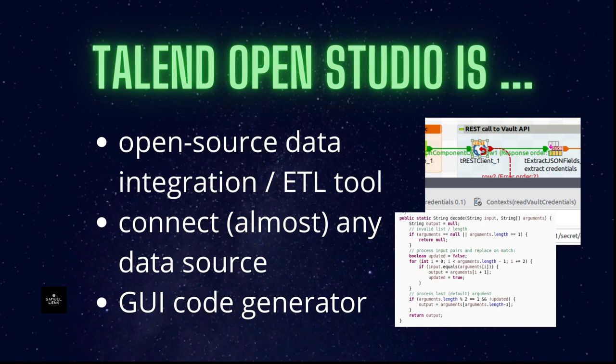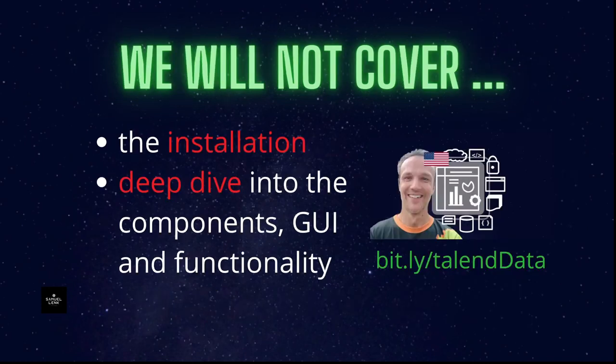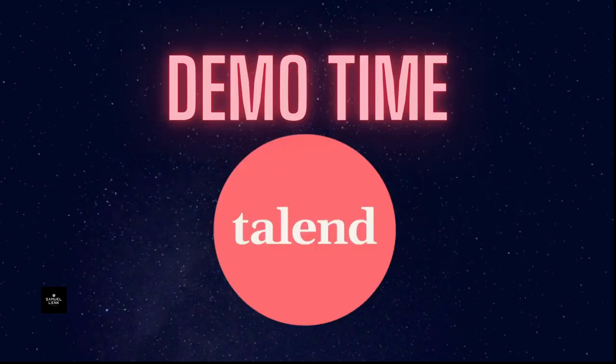You can connect almost any data source from a source to a target and transform the data in between. It's a GUI based tool that basically generates code that you can execute anywhere. In this video I will give you a quick overview, so this will not include an installation. Also I have a video on this right here on YouTube or a deep dive. If you want that deep dive please go to the URL as shown here on the picture.